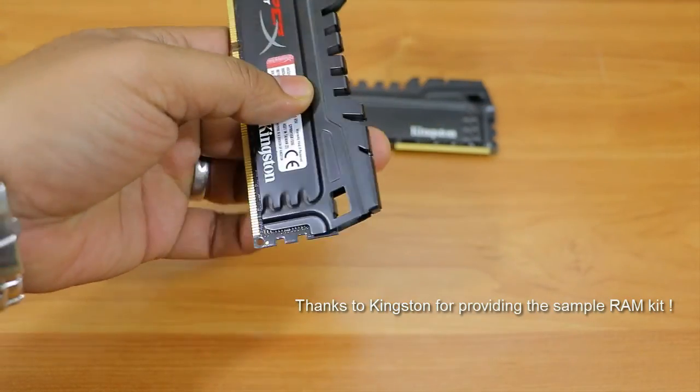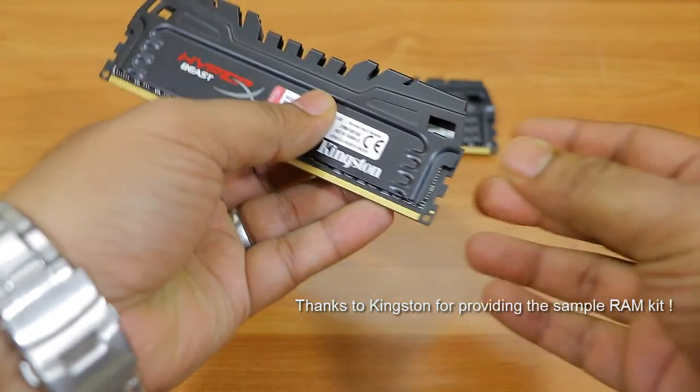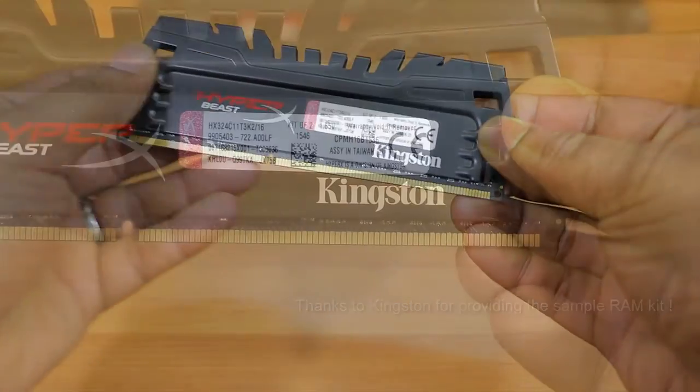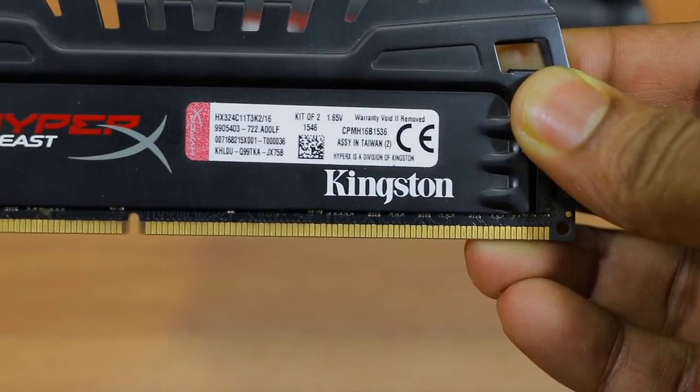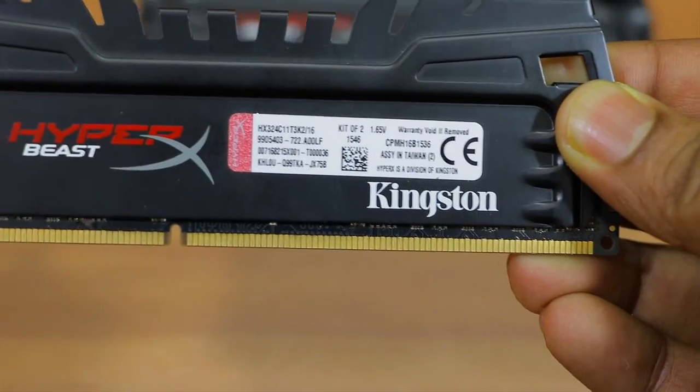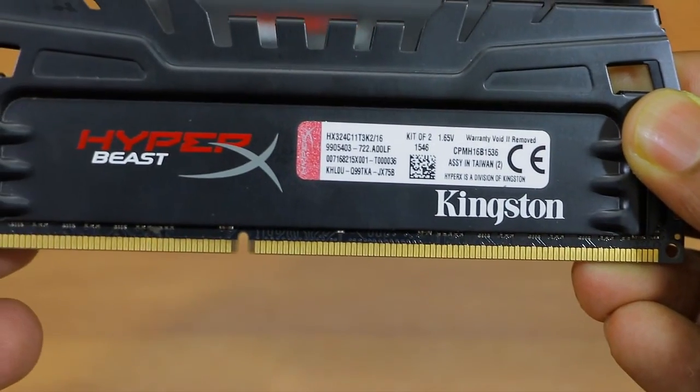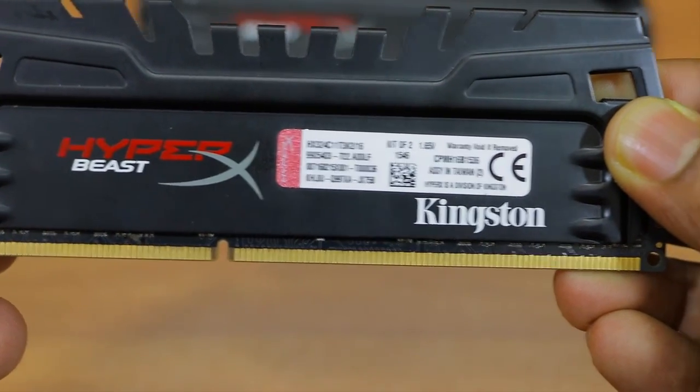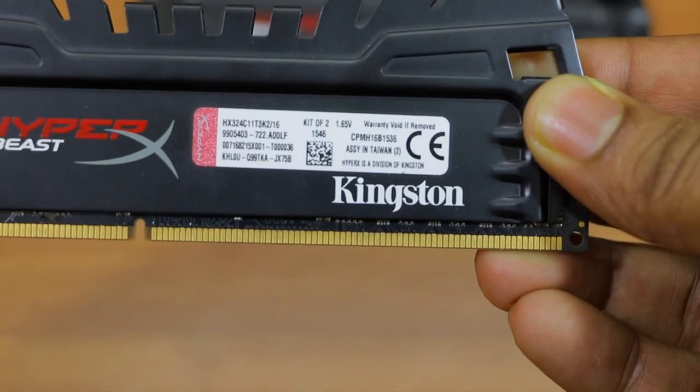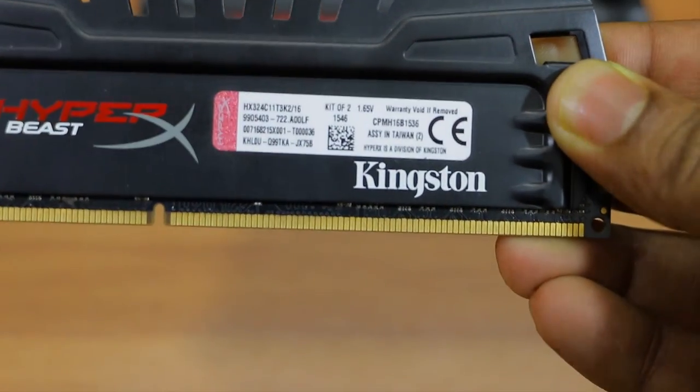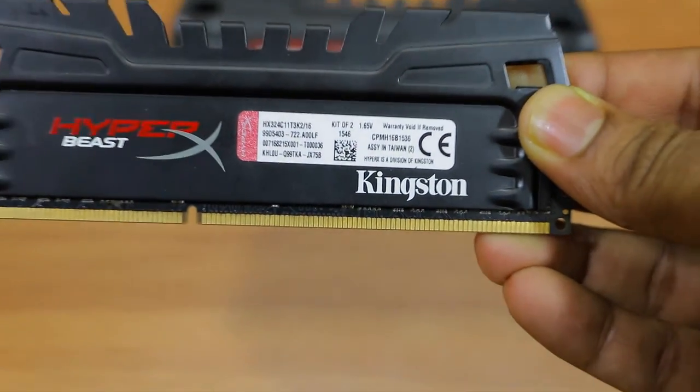The first thing I noted in this RAM is the build quality - it's really good. You can see that this has been assembled in Taiwan, and if you look at the heatsink all around this RAM...